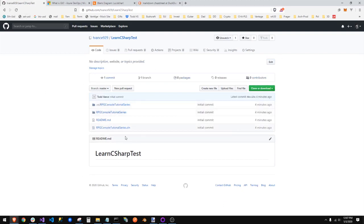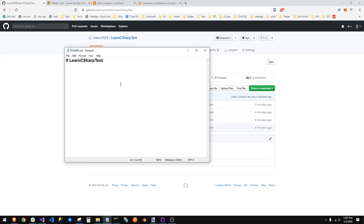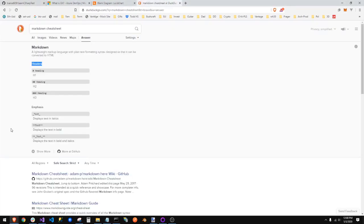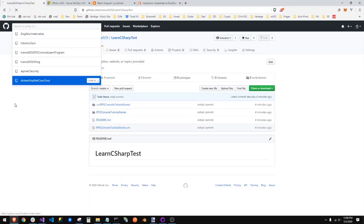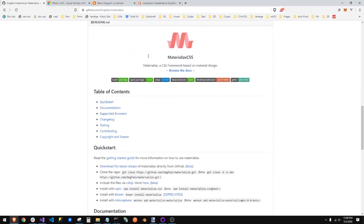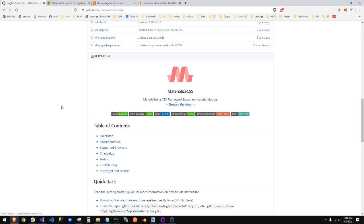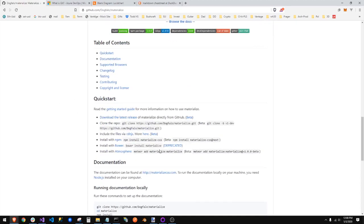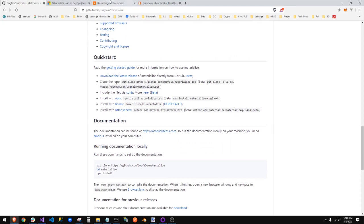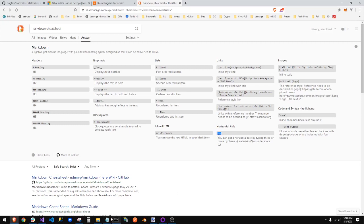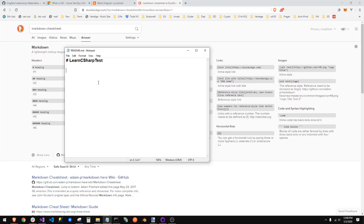There we go — the code is pushed and here's my README file with the big heading. Let me show you a bit more markdown. I'm going to add an HR — a horizontal rule — a heading two that says 'Description,' another horizontal rule, and then the text 'This is the series on C Sharp, learn it.' Then hit save.